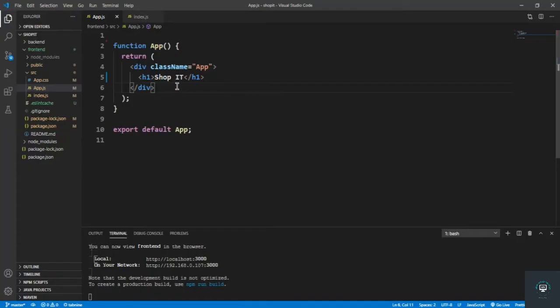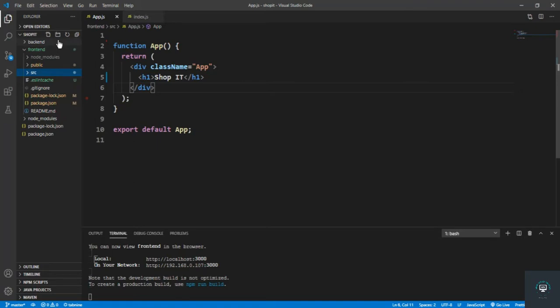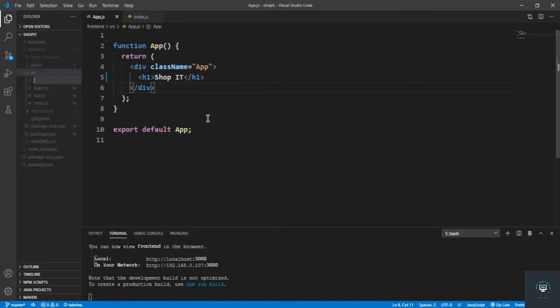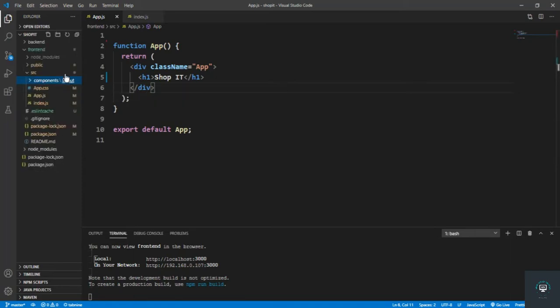Welcome back. In our previous video we installed everything for the front end. Now let's create our header component and footer component and put them in app.js. In the source file I'm going to create a new folder called 'components', and inside components another folder called 'layouts', because header, footer, and similar items belong in a layouts folder.